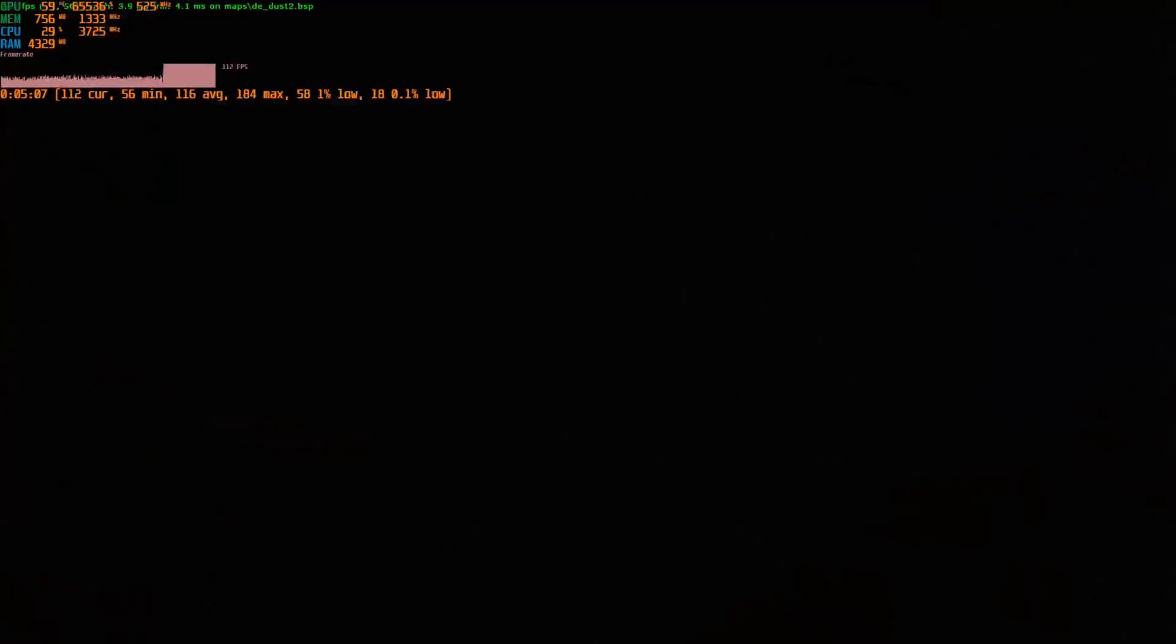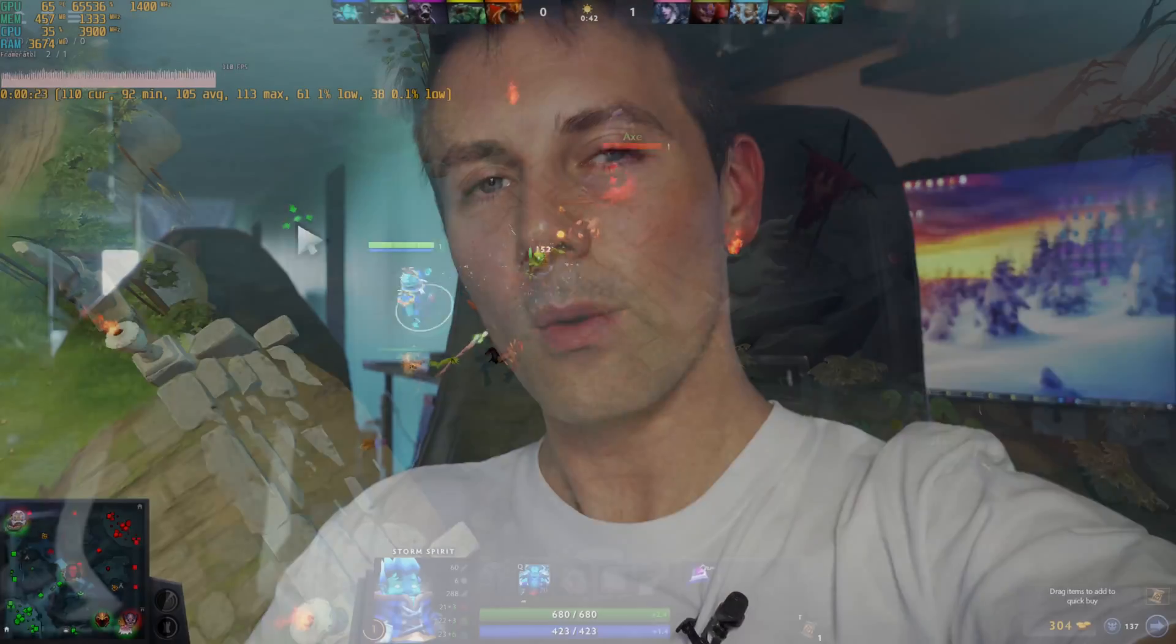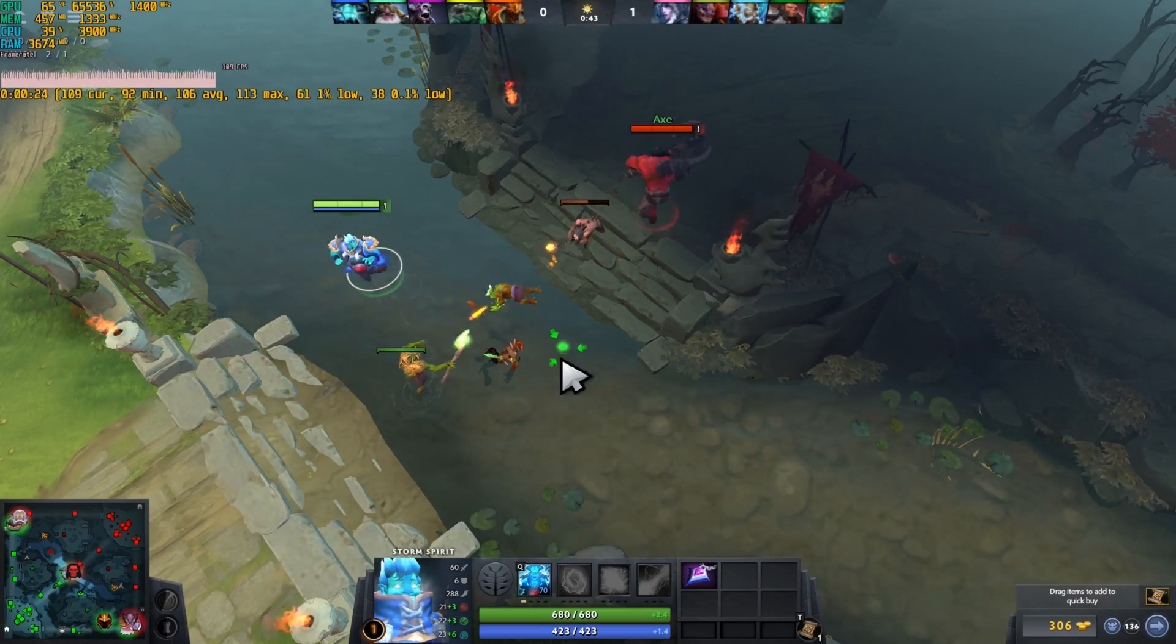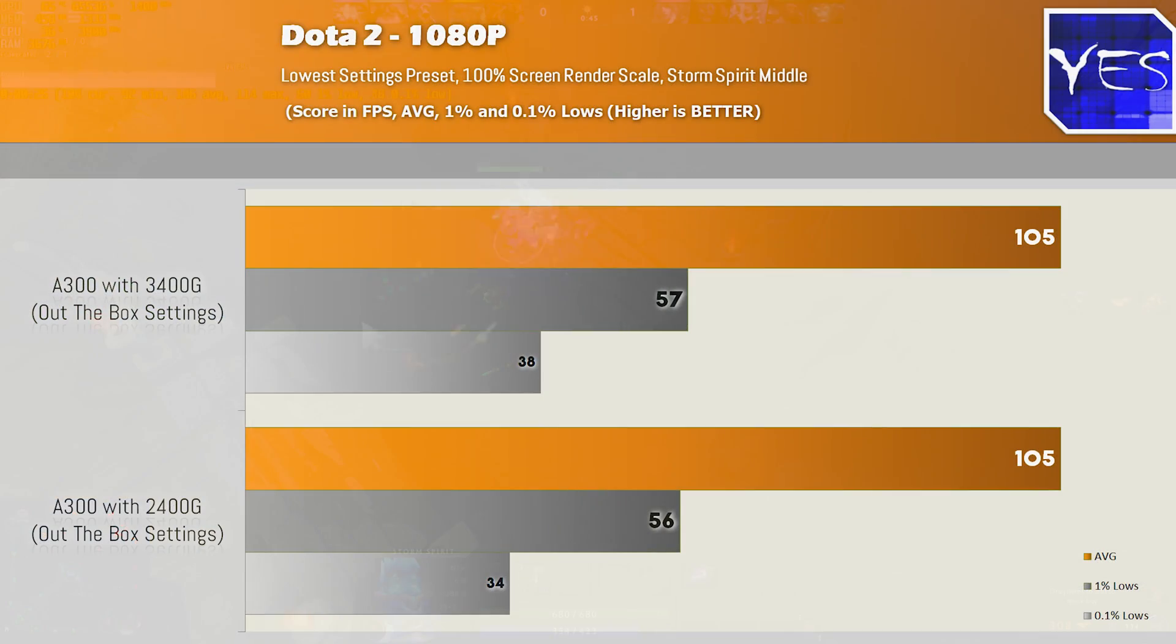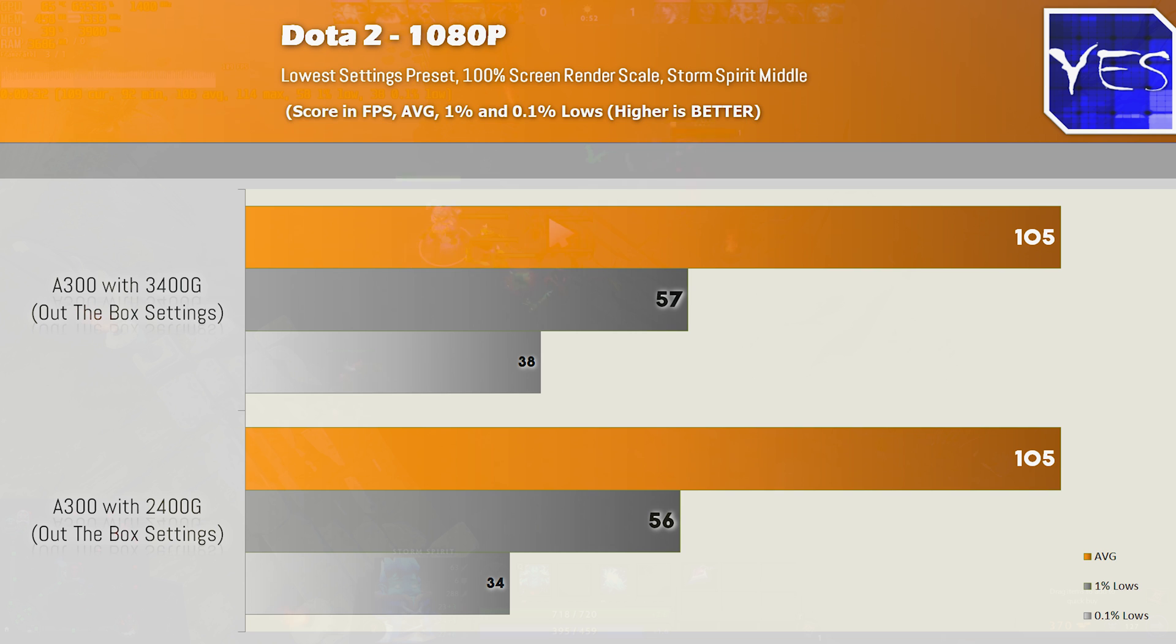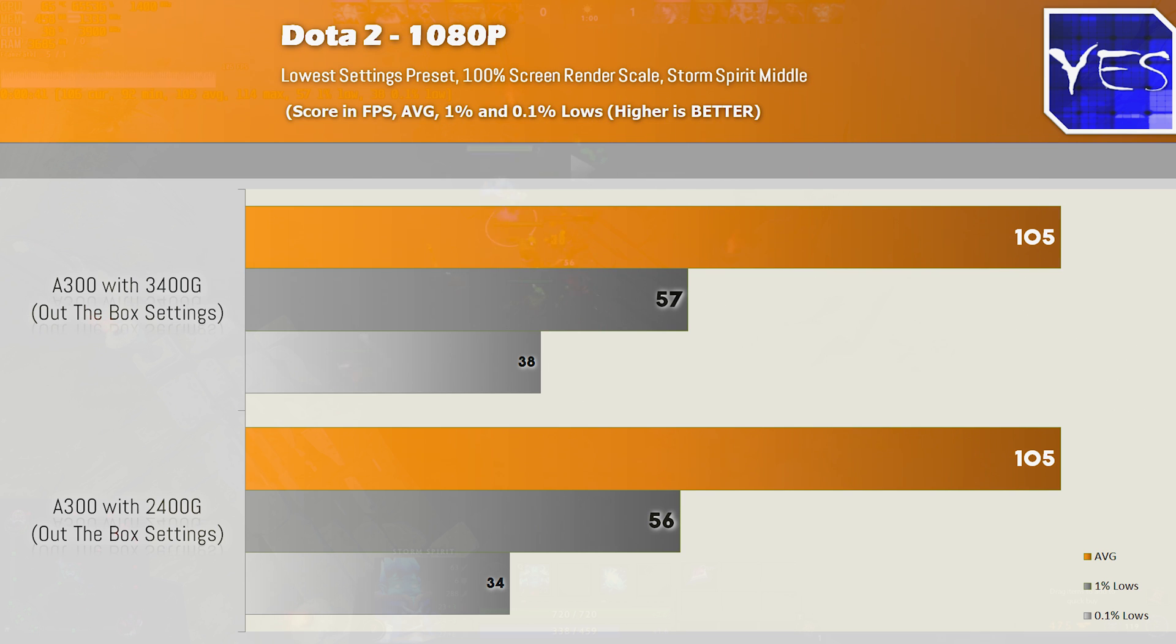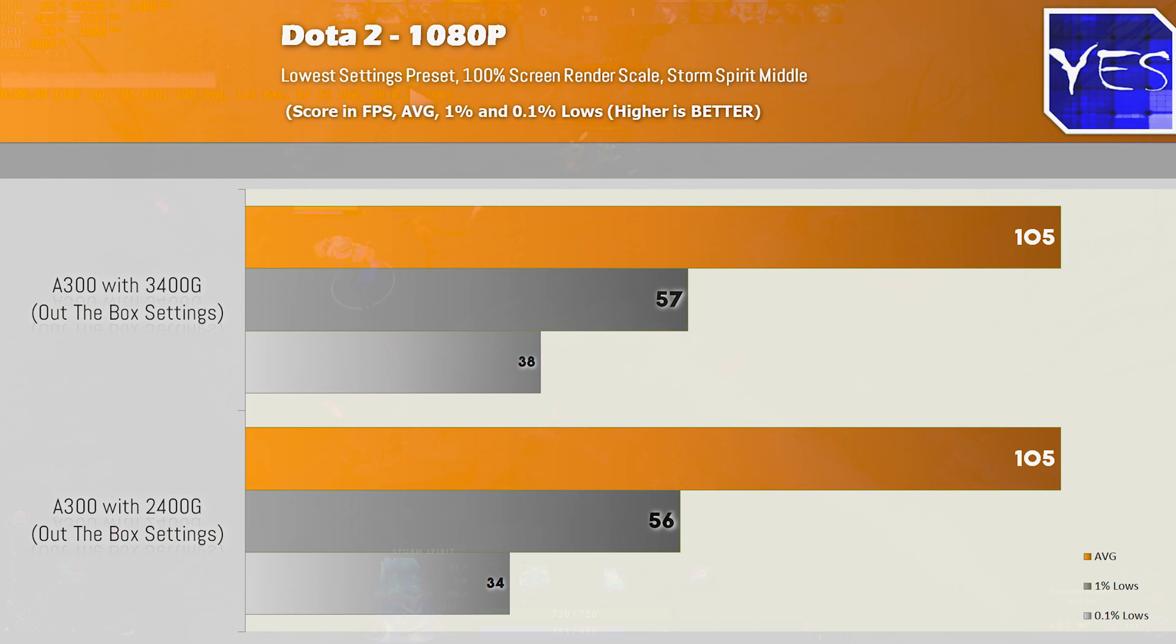But going over to Dota 2, 1080p on the lowest settings with 100% render scale saw us get pretty much exact same results just like CSGO of 105 average FPS versus 105 and then the 1% and 0.1% lows were very similar too. And this game does pretty much get those similar 0.1% lows regardless of what GPU you're doing, even on high-end systems the 0.1% lows do go down to these levels so it's nothing to worry about. But what we can see here is that the APU depending on the title.